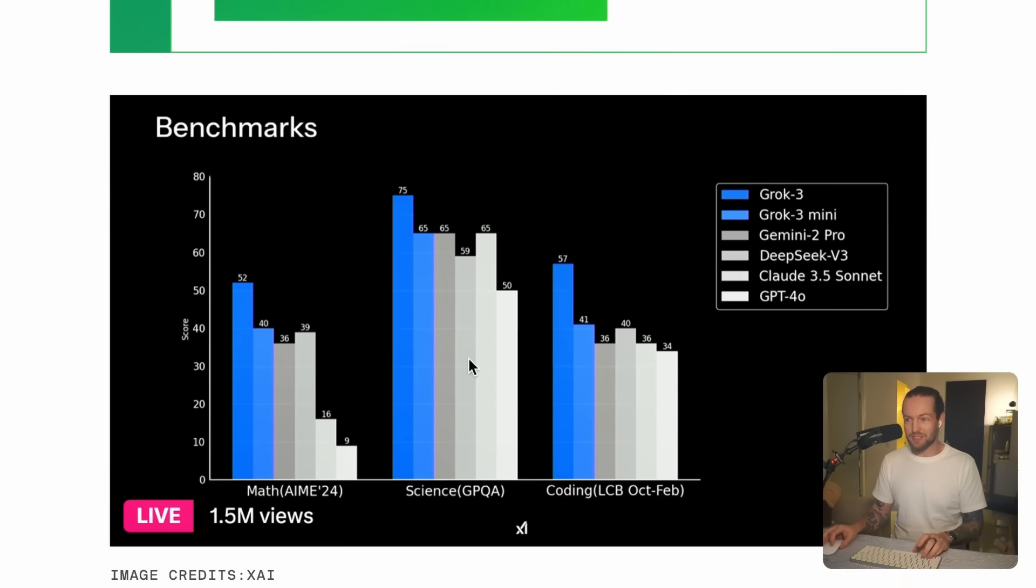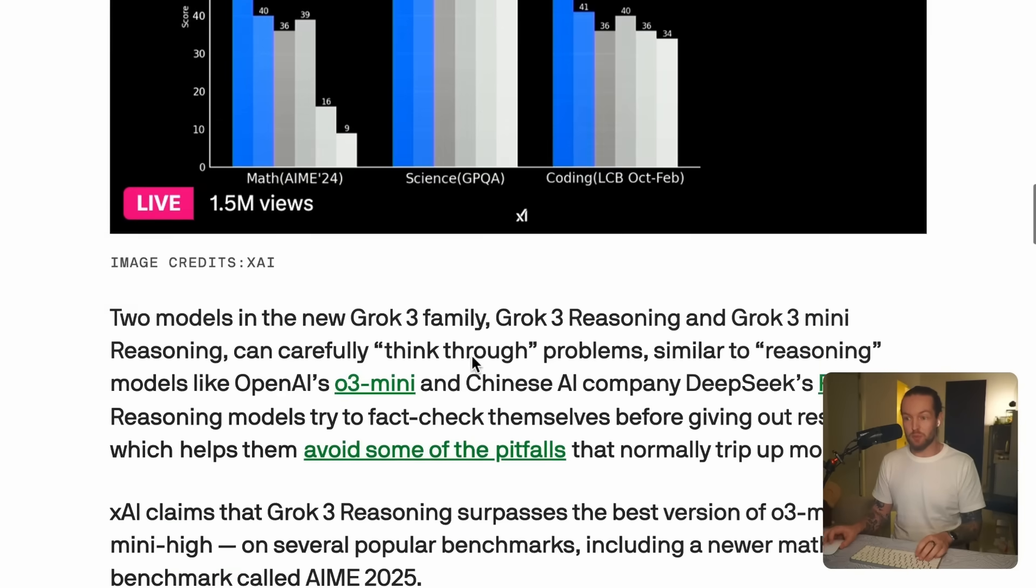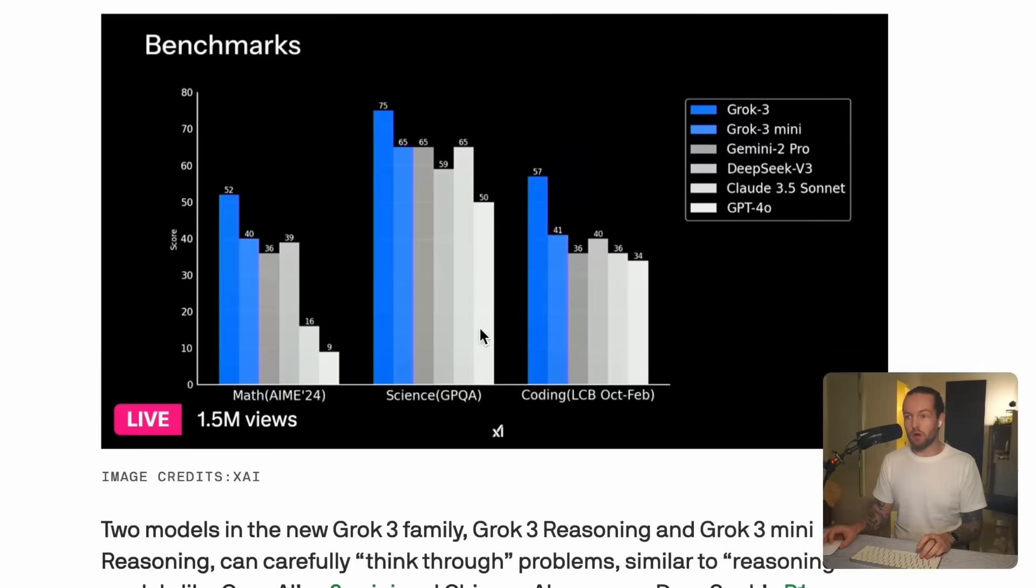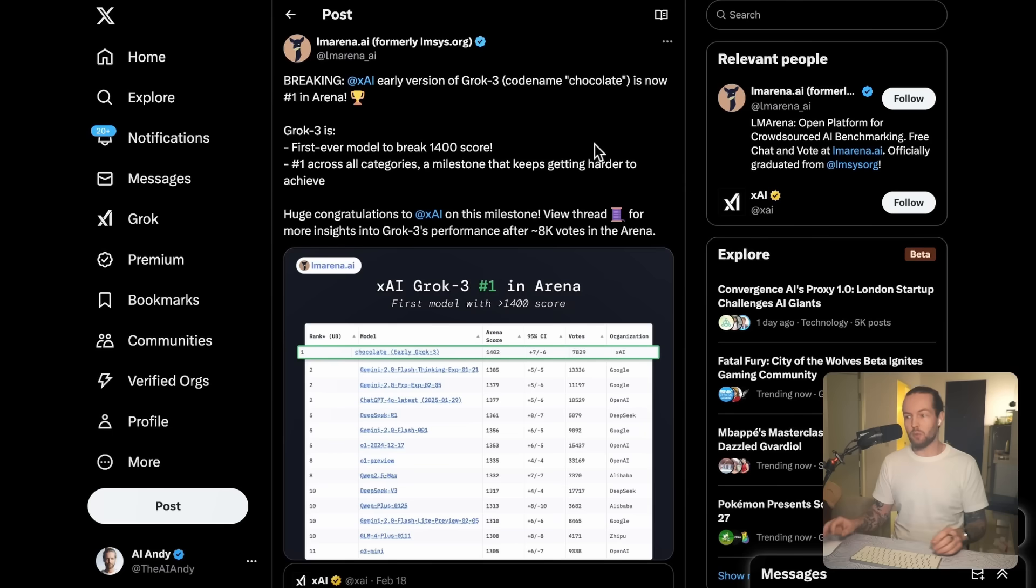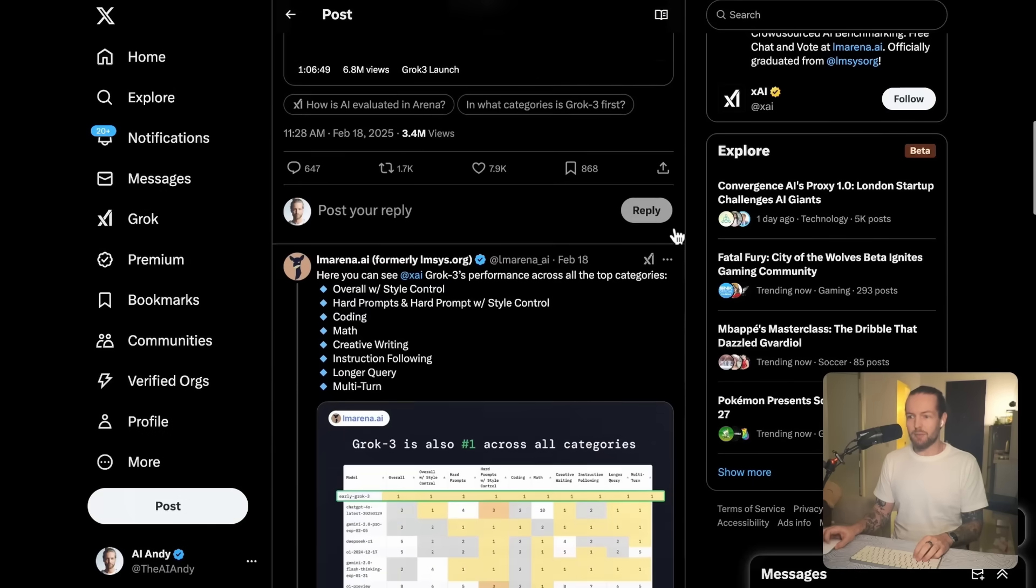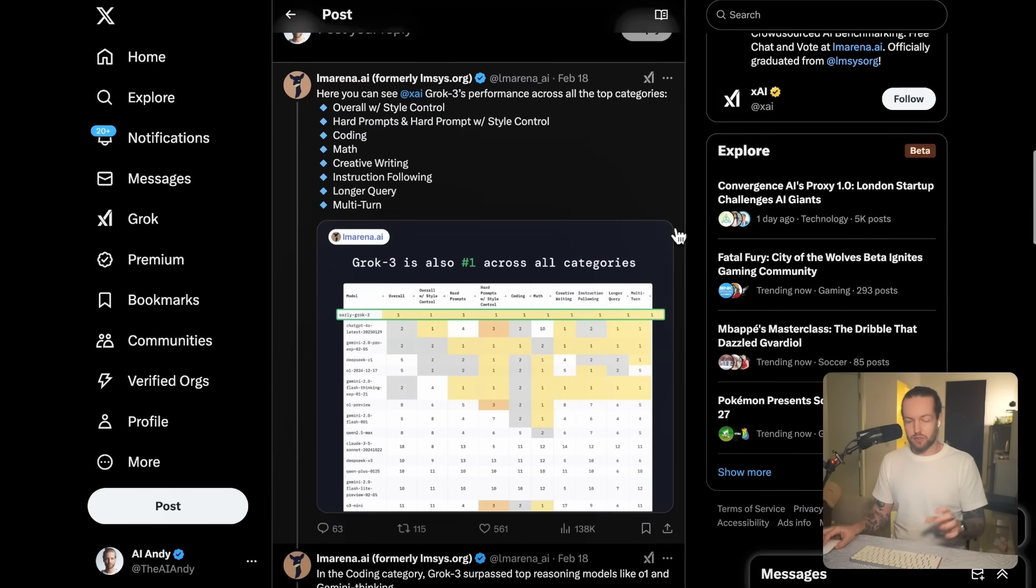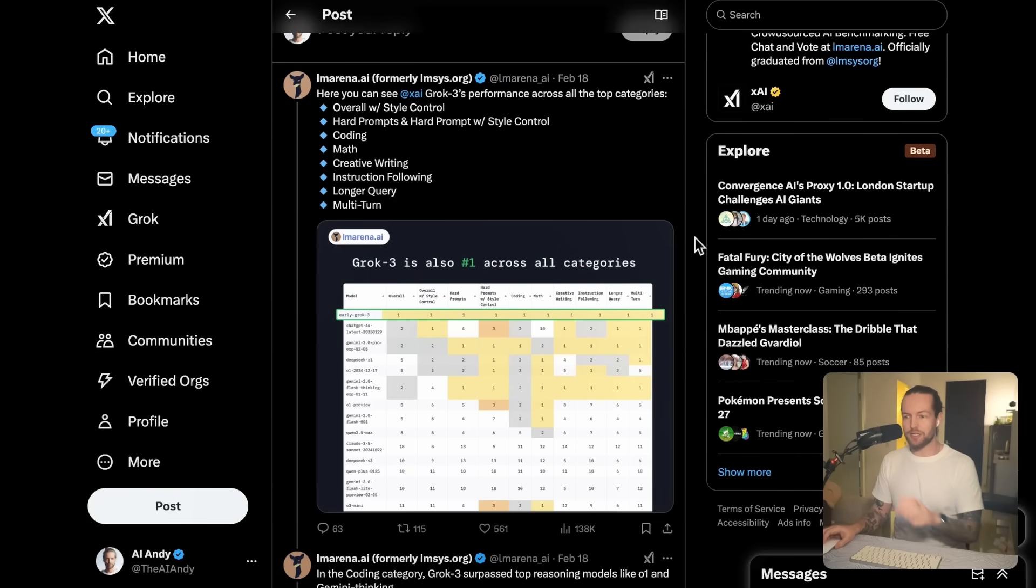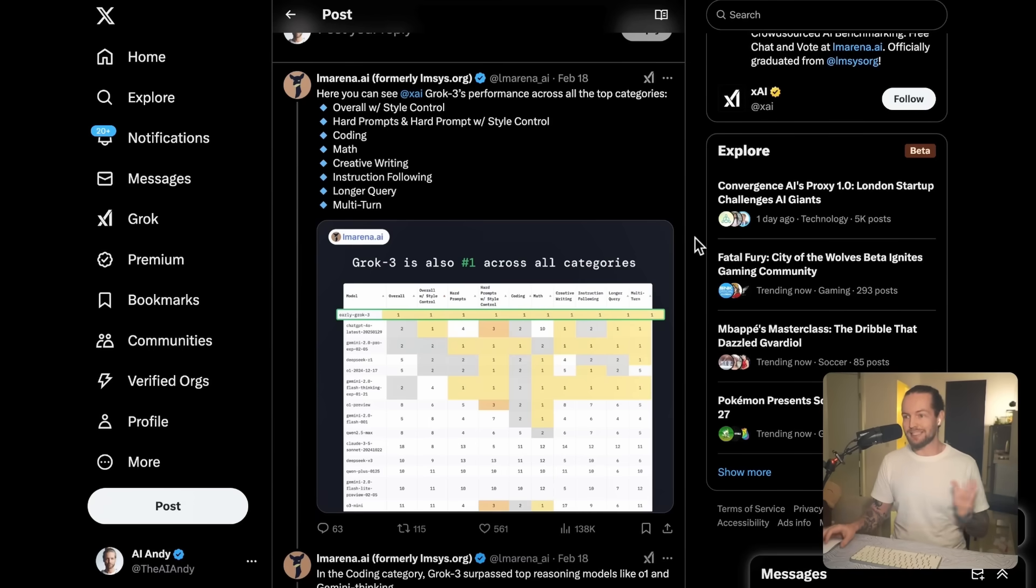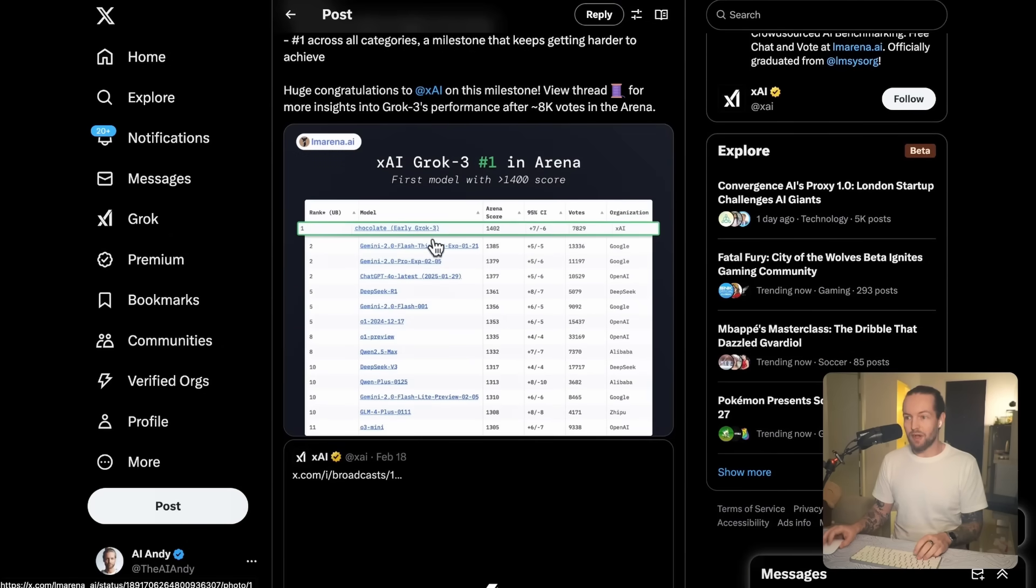Checking the benchmarks, it performs really well, but what people like even more is this leaderboard that is the LM Arena. If you haven't heard about the LM Arena before, what it essentially is is a blind taste test of these models. What happens is that the user gets two responses, one from Grok and one from, for example, ChatGPT, and then the user can pick which answer they like. That's how the blind taste test worked.